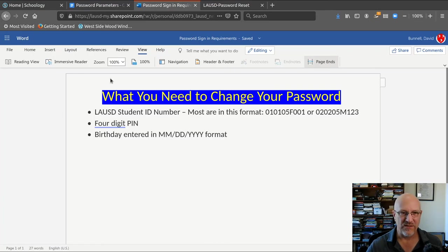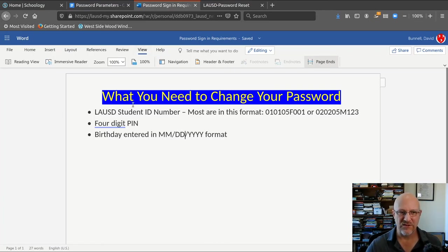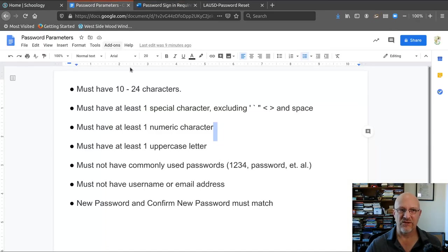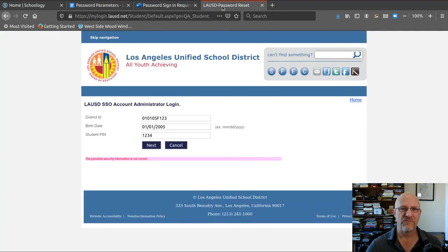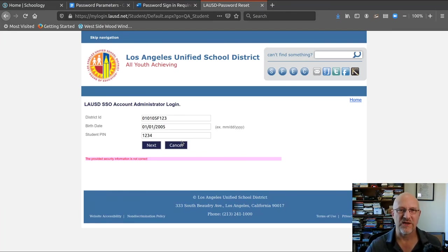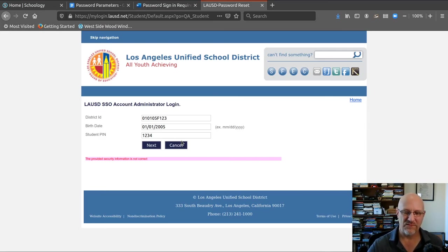Anyway, that's it. So you sign on, you need your student ID and your PIN. When you sign on, you have to follow these rules to set your password. And you go to mylogin.lausd.net and sign in there and reset your password there. And that's it. Thank you very much.